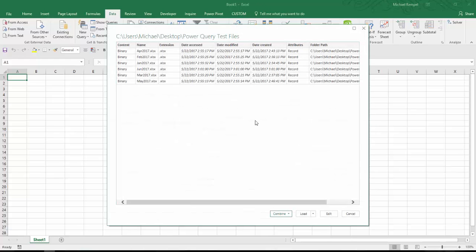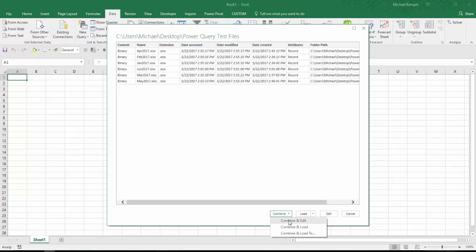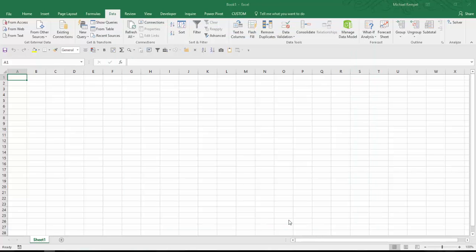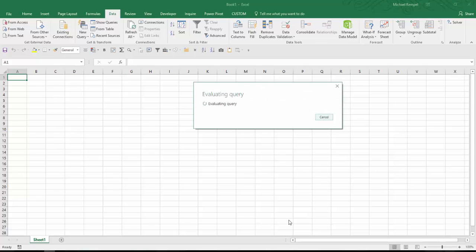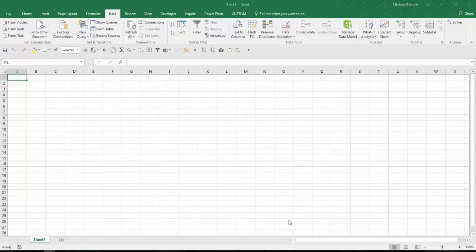Excel will then present to me these six different files that I have. And I'm going to choose Combine and Edit. And Excel will do some calculating and evaluating.